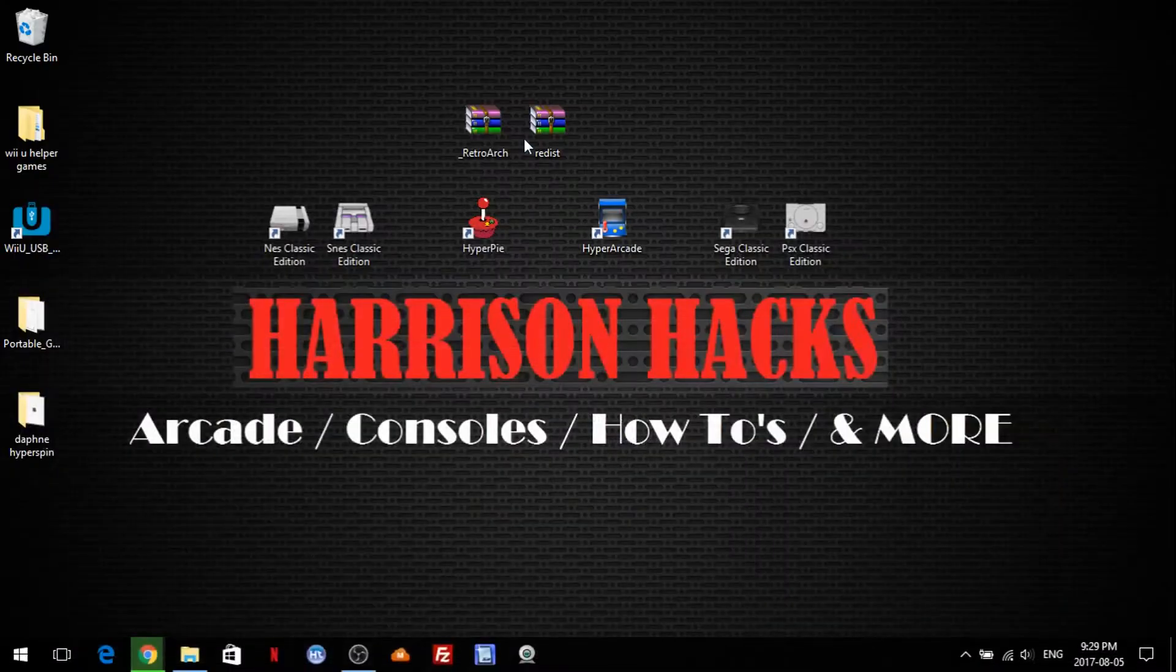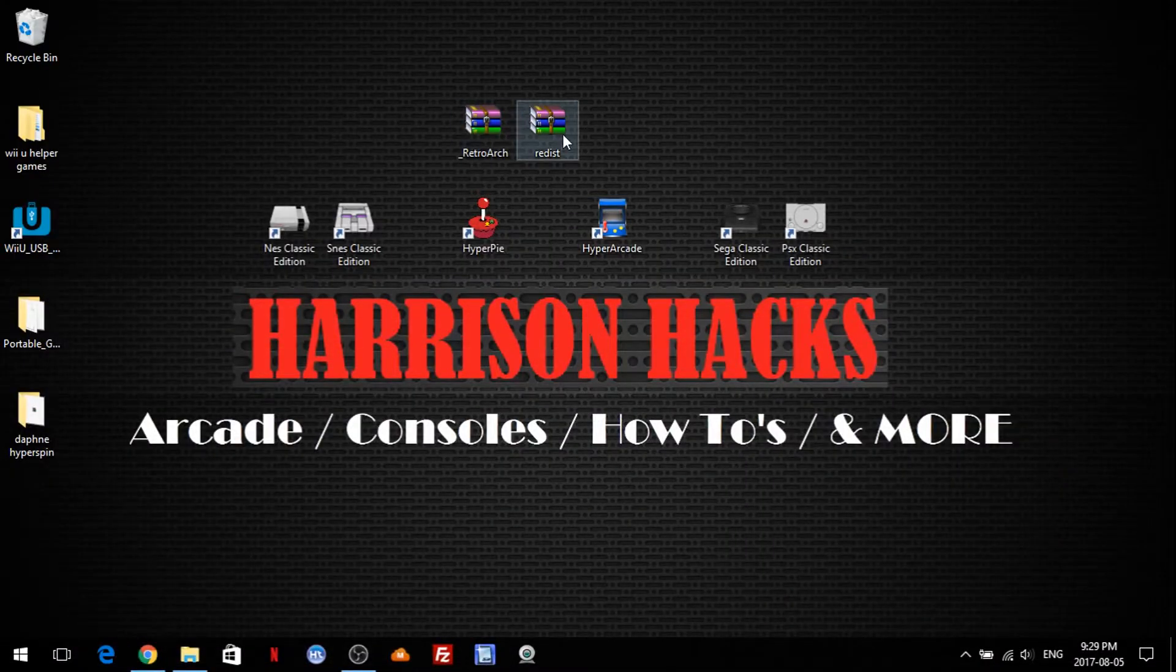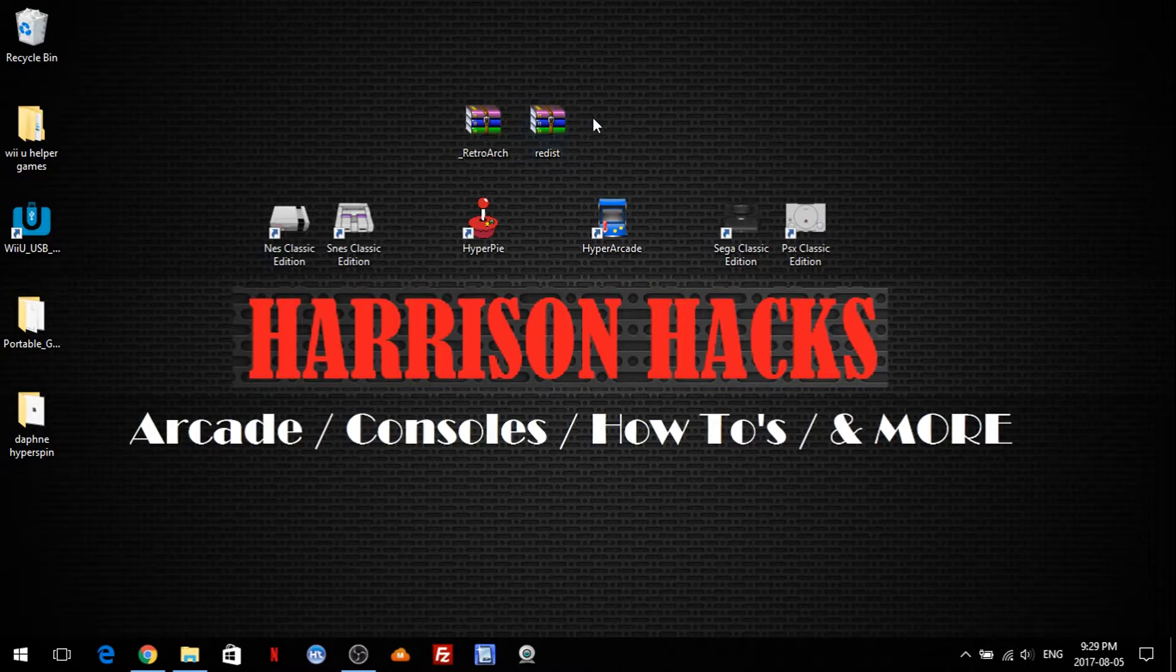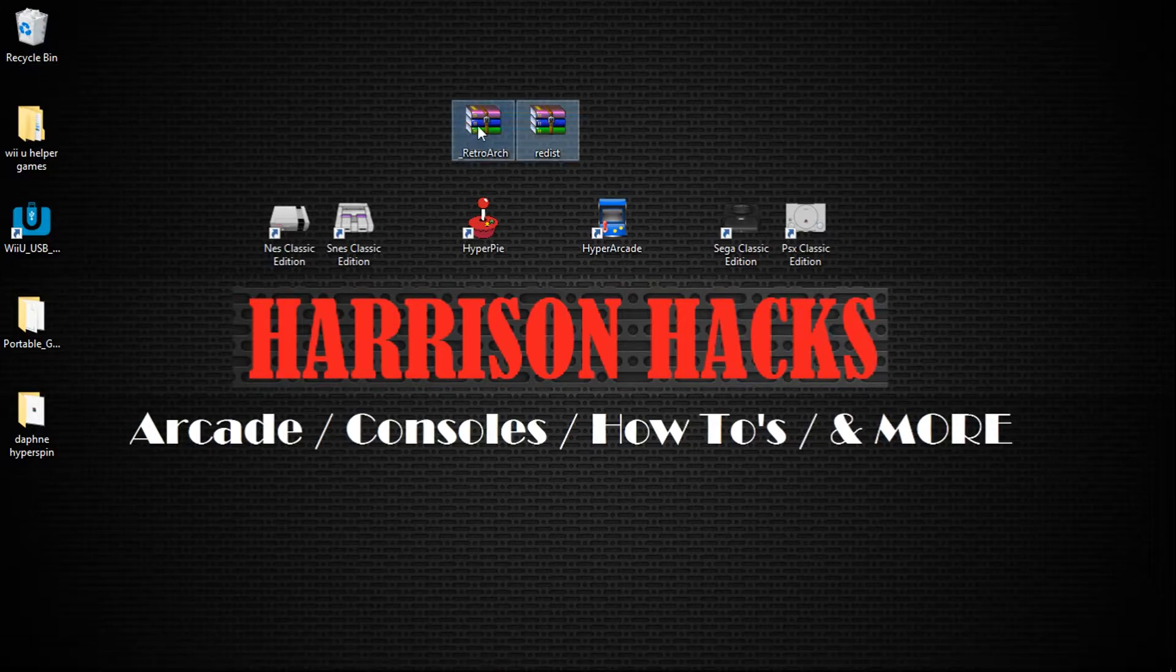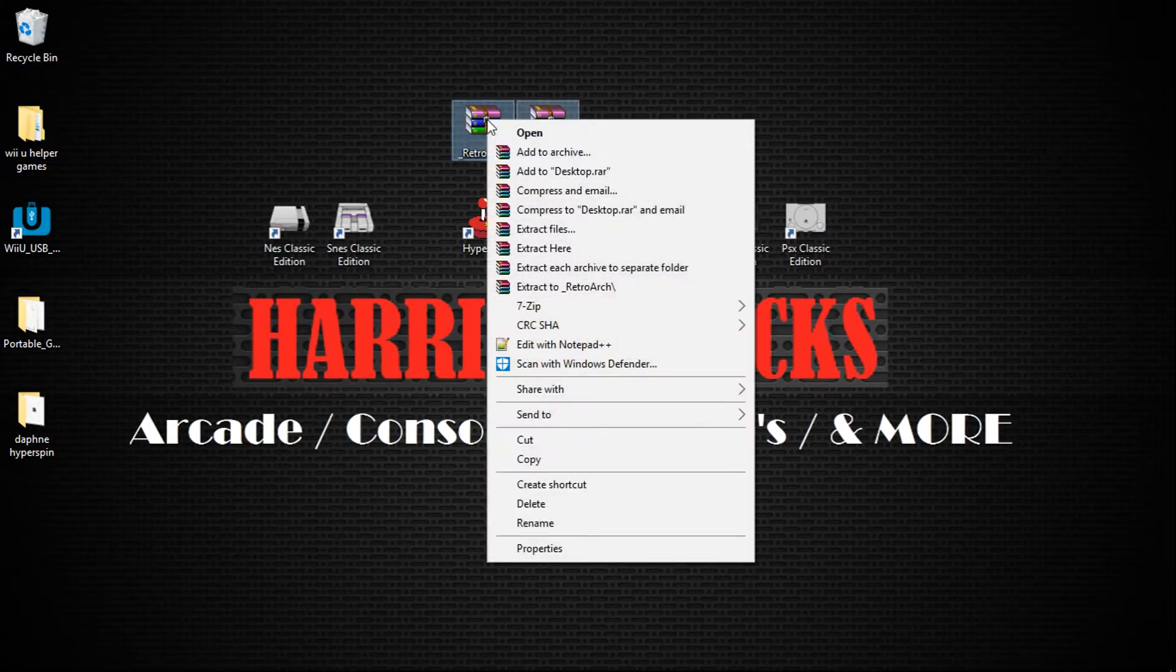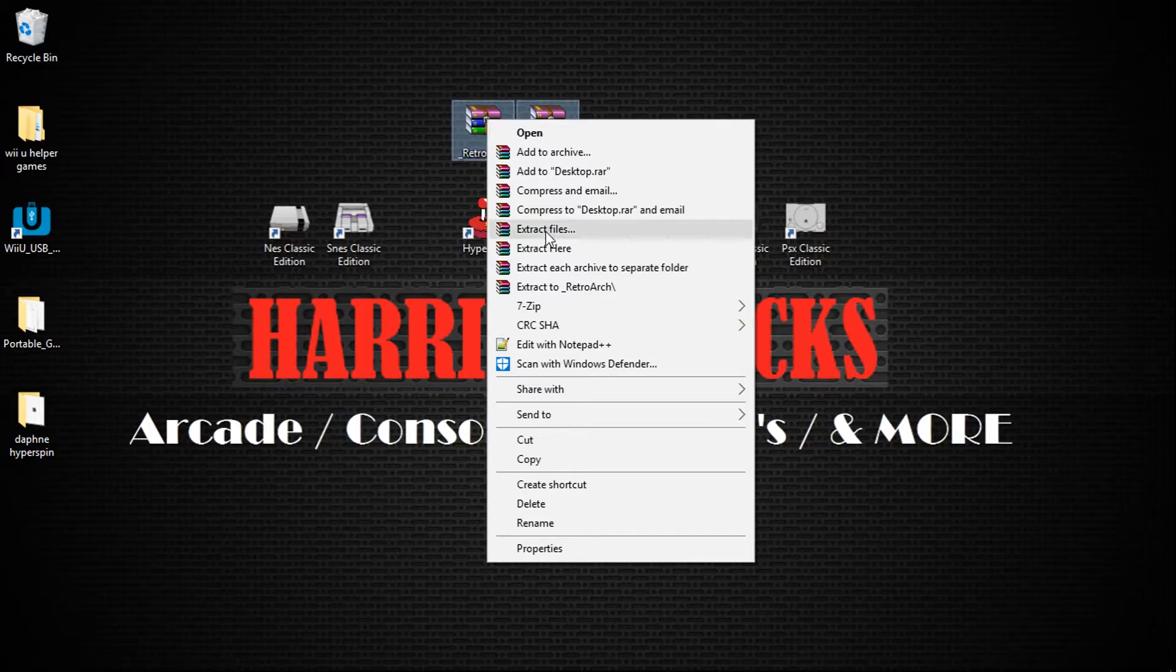Now once you have those downloaded, they're two 7zip files, what we're going to do is highlight both, right-click, go to Extract Files.